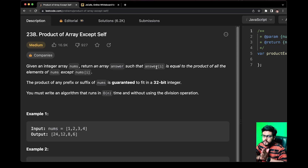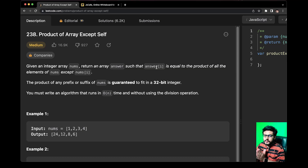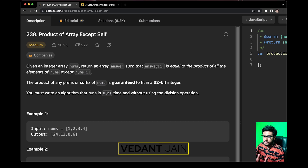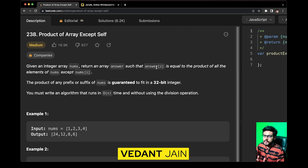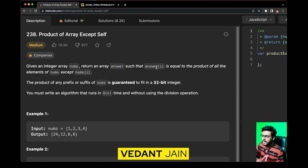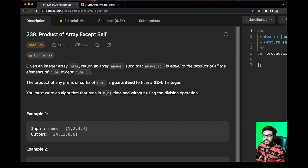You would often find questions around arrays in the essay rounds if you are appearing for a front-end interview. Don't worry, I am here to help you crack your dream job. My name is Vedan and you are watching the JavaScript array question series on JS Cafe. So without wasting any time, let's get started.